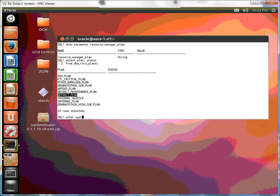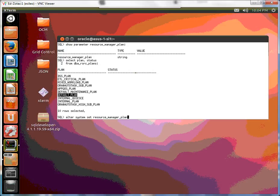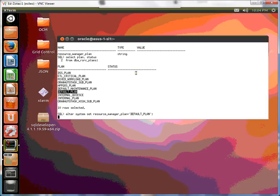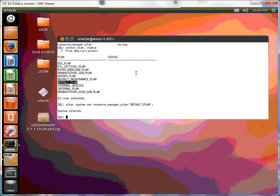Alter system set resource manager plan is equal to default plan. Okay, so we're halfway done.